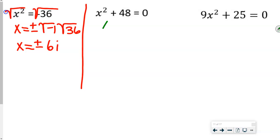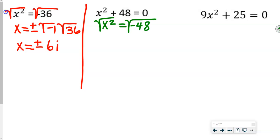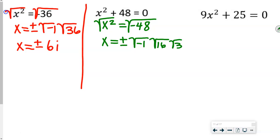For 2b, we move the 48 first, then take the square root of both sides to get x equals plus or minus. When solving, we always use the plus or minus. We have the square root of negative 1, and 16 times 3 is 48. The square root of 16 is 4 and the square root of negative 1 is i, so x equals plus or minus 4i square root of 3. Squaring to check: 4 squared is 16, i squared is negative 1, and square root of 3 squared is 3, giving 16 times 3 times negative 1 equals negative 48.